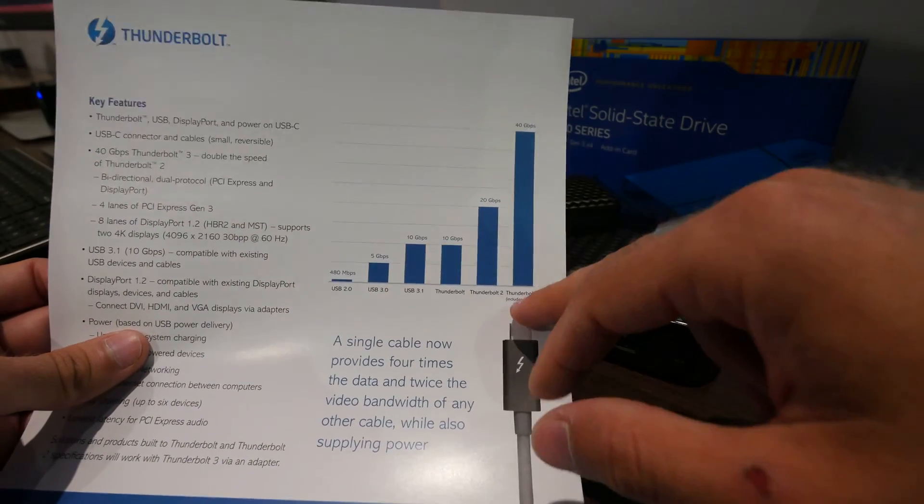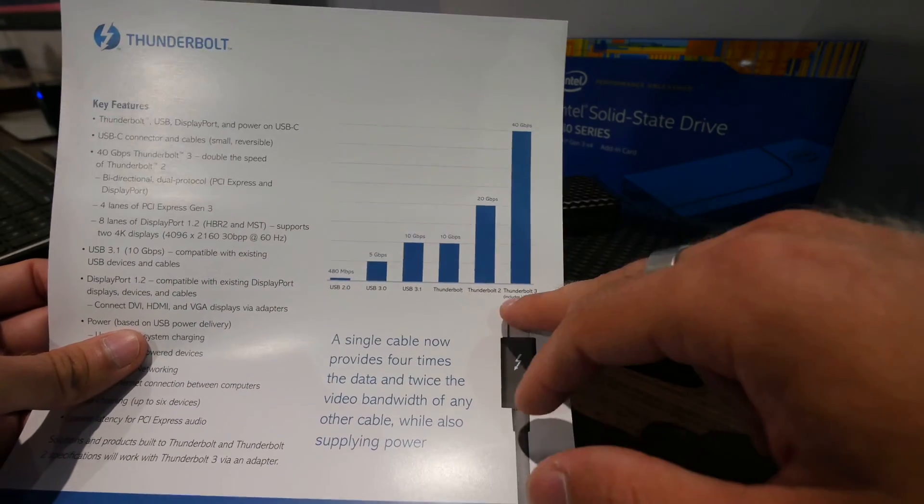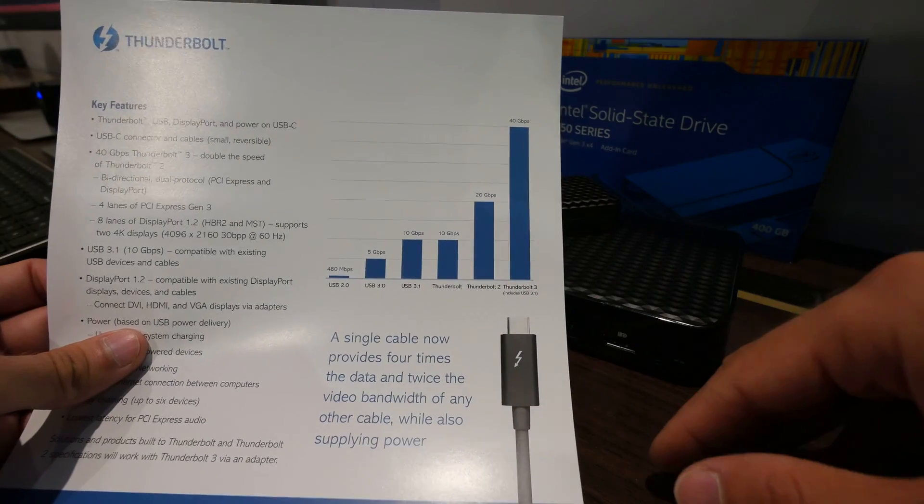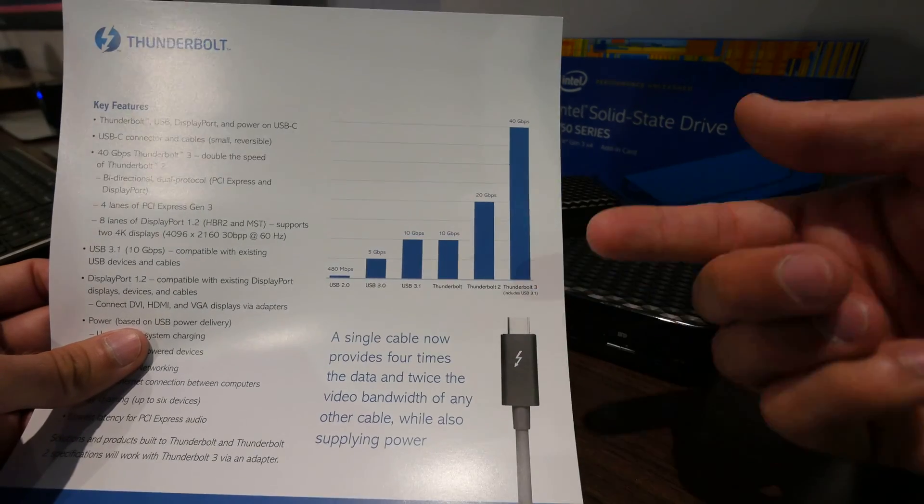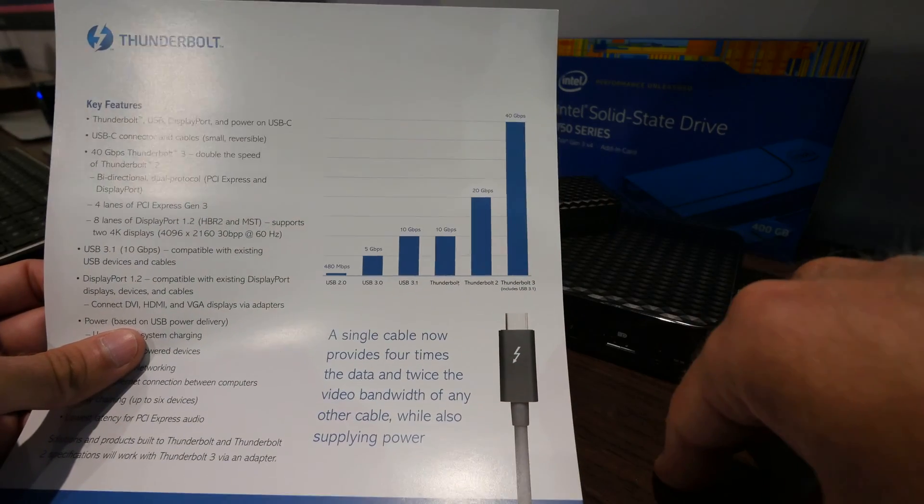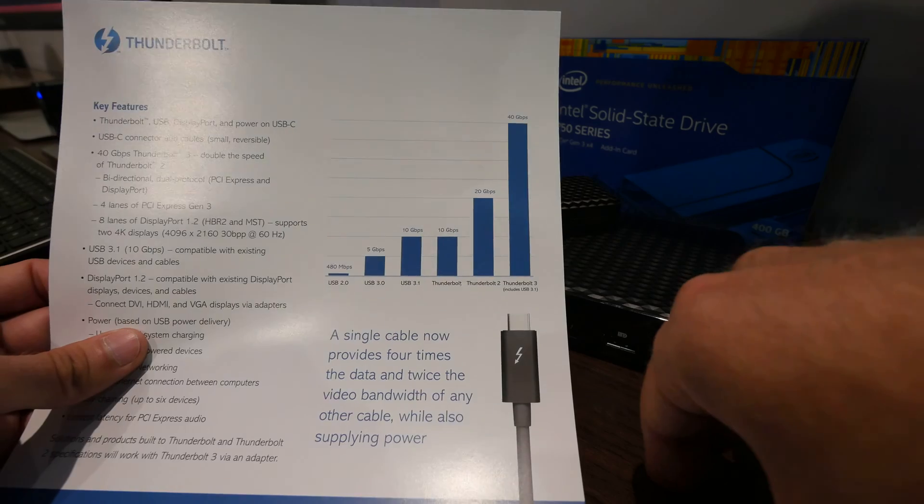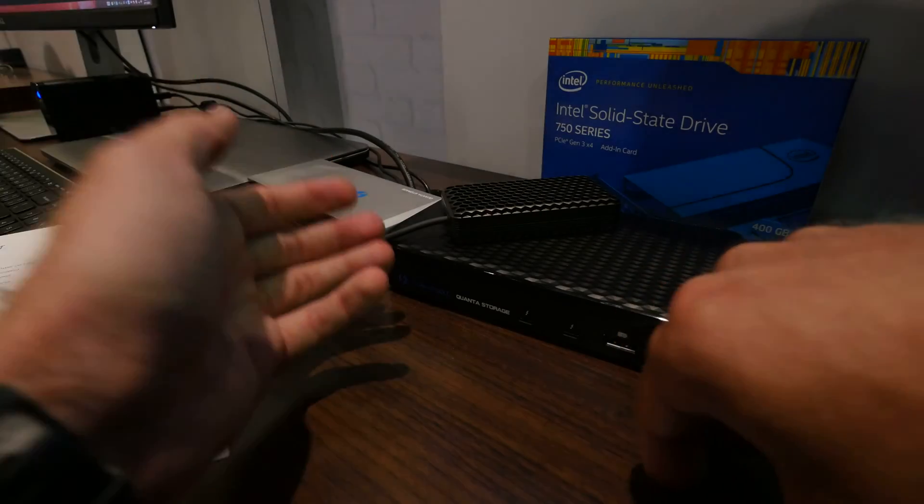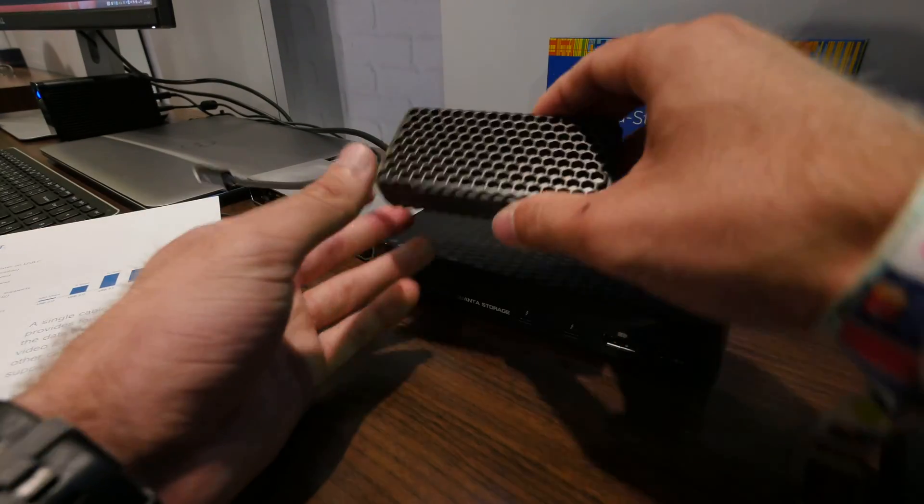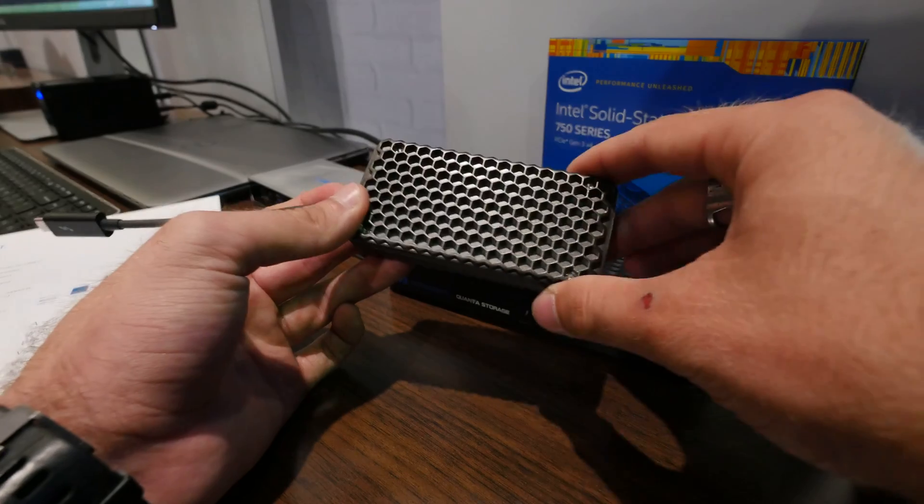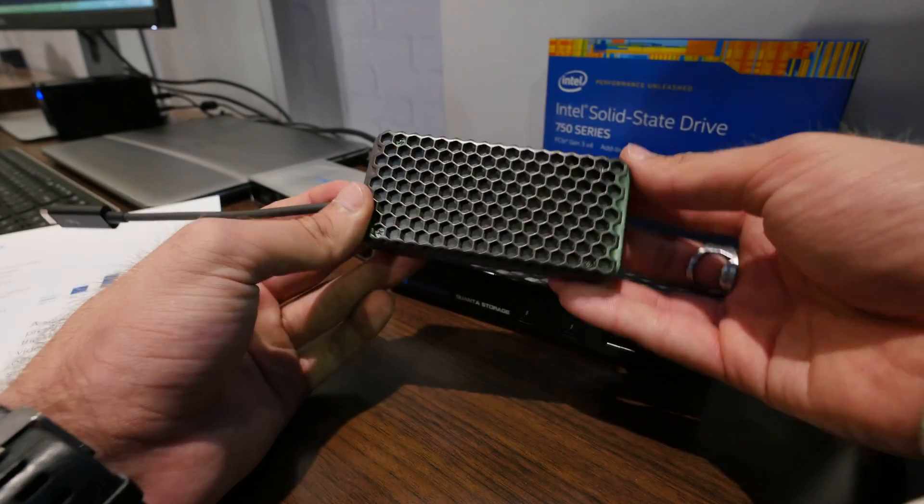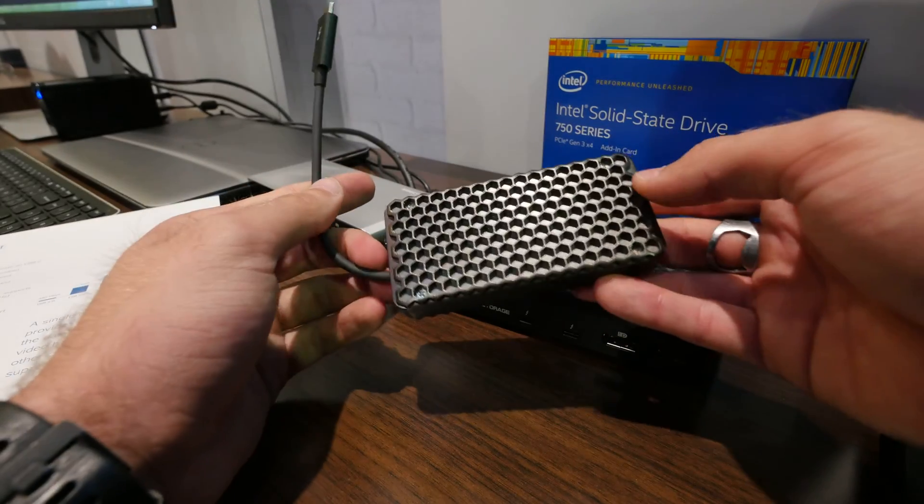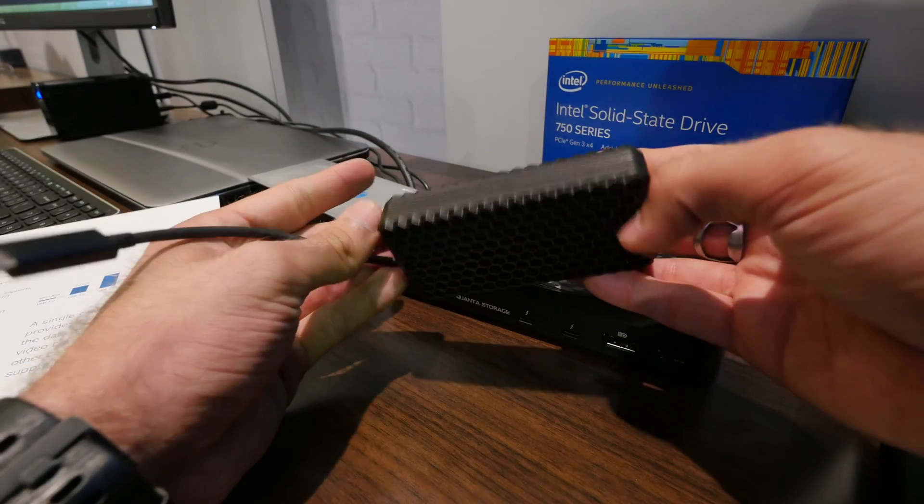But with Thunderbolt 3 over the USB Type 3.1 connector, you have up to four times the speed, which is really amazing and can result in, for example in this hard drive, 2 gigabytes per second, not per minute, per second data transfer rates.